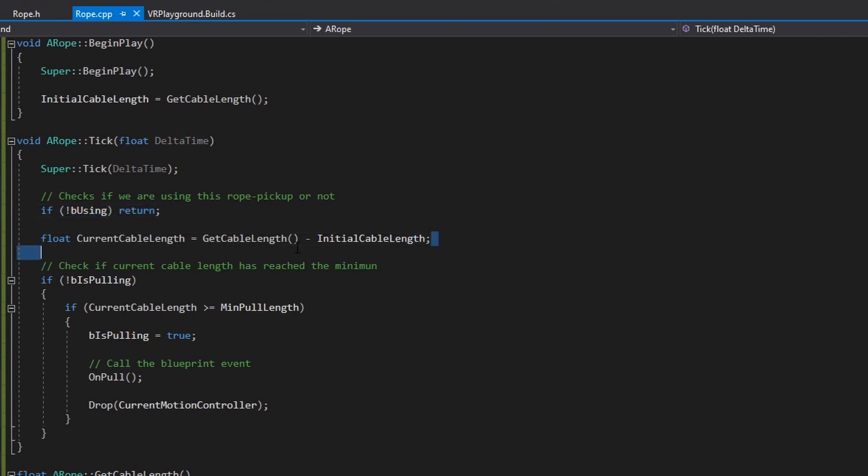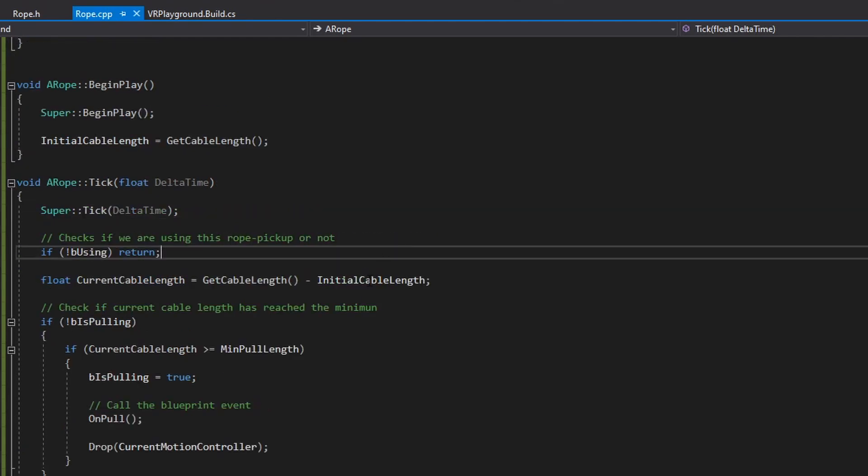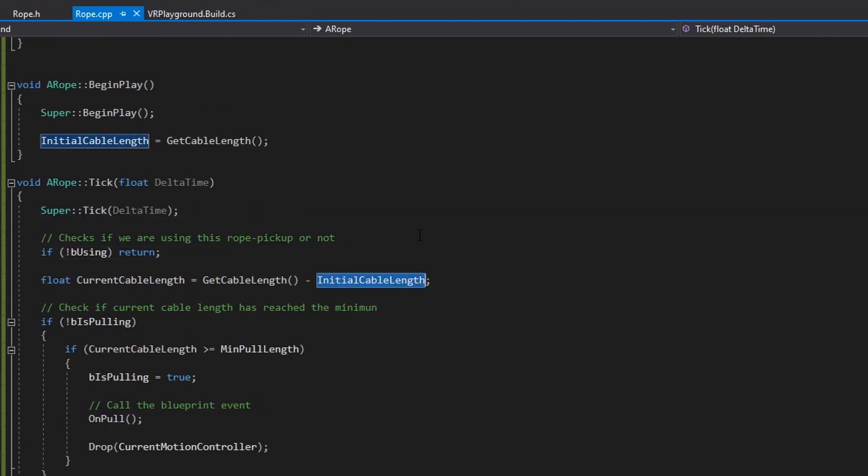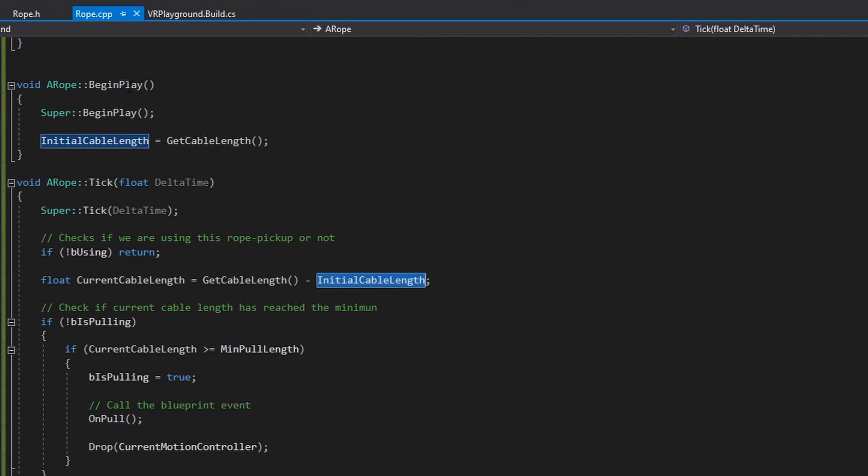Okay, next thing is to check the length of the cable. I have this initial cable length, which I take in the begin play.